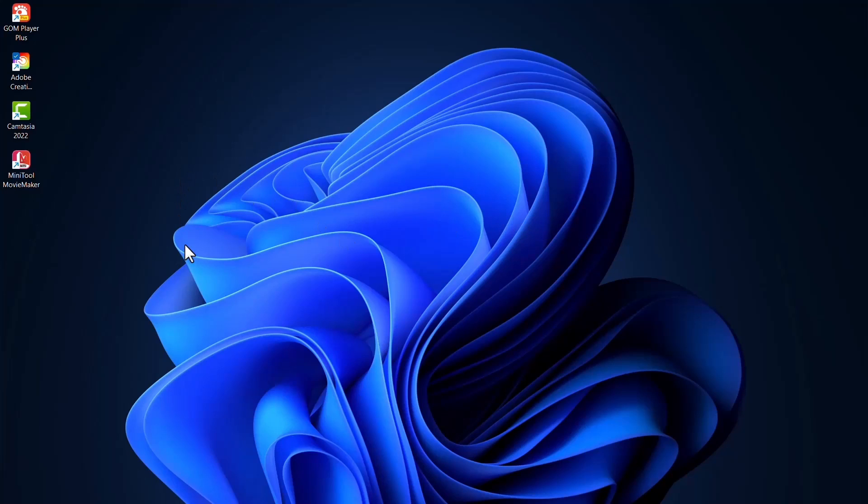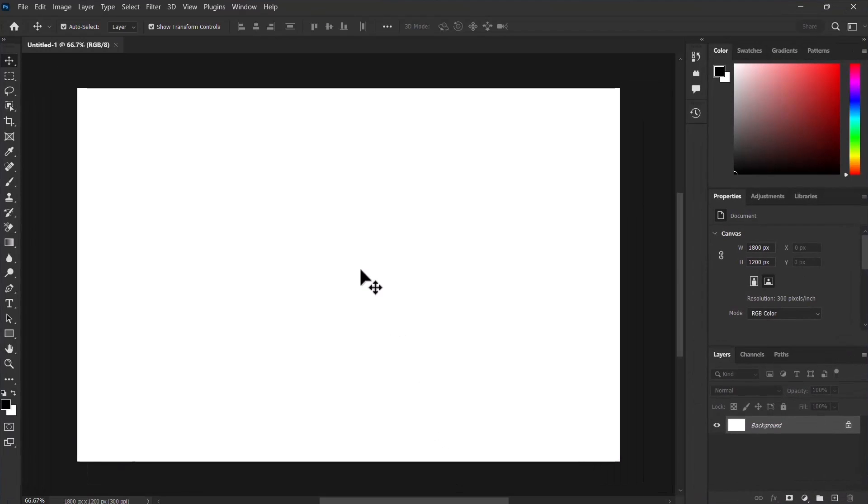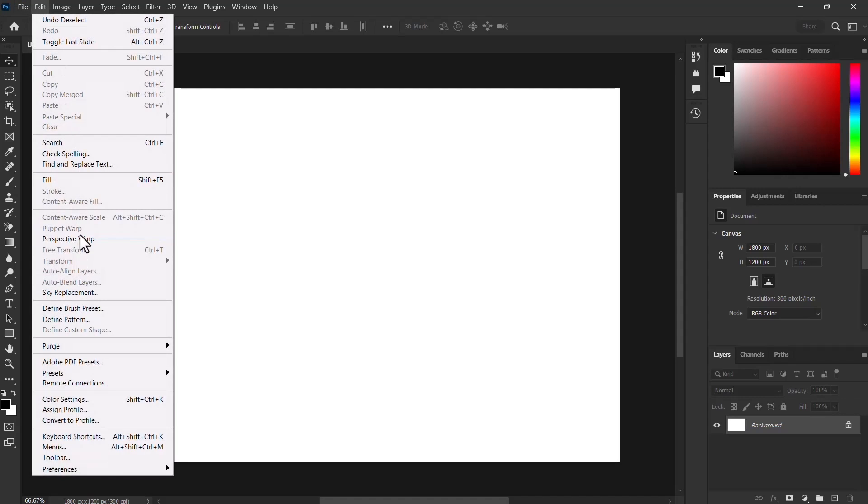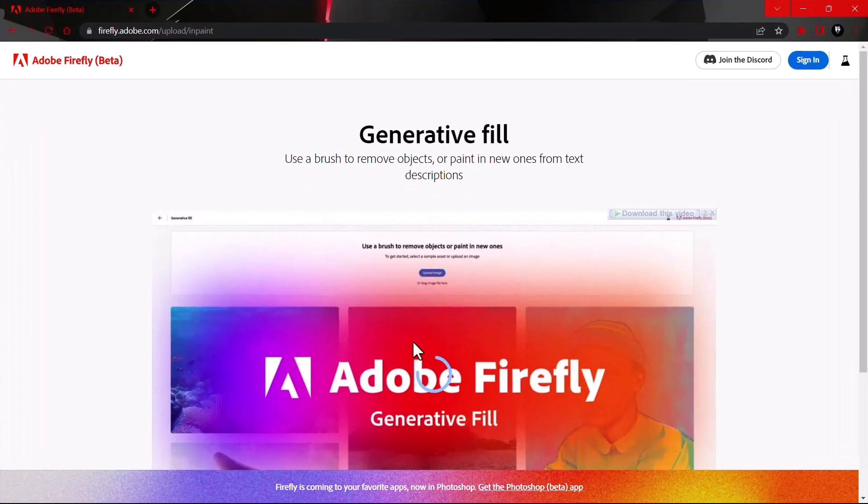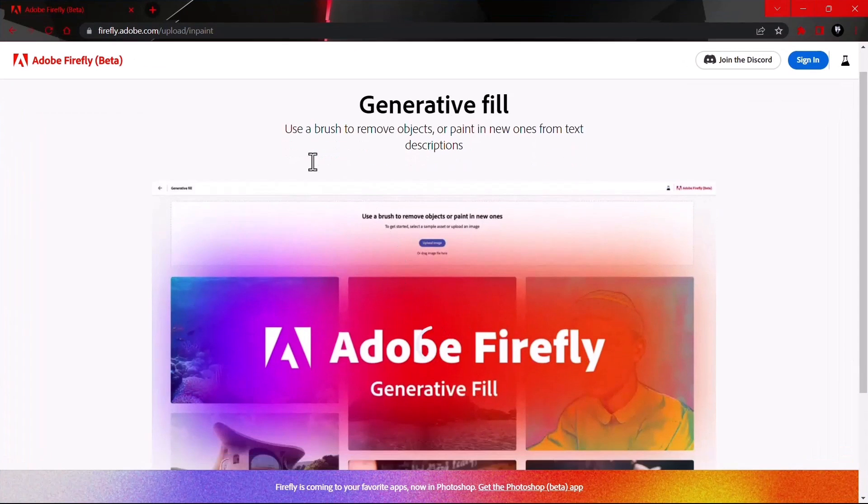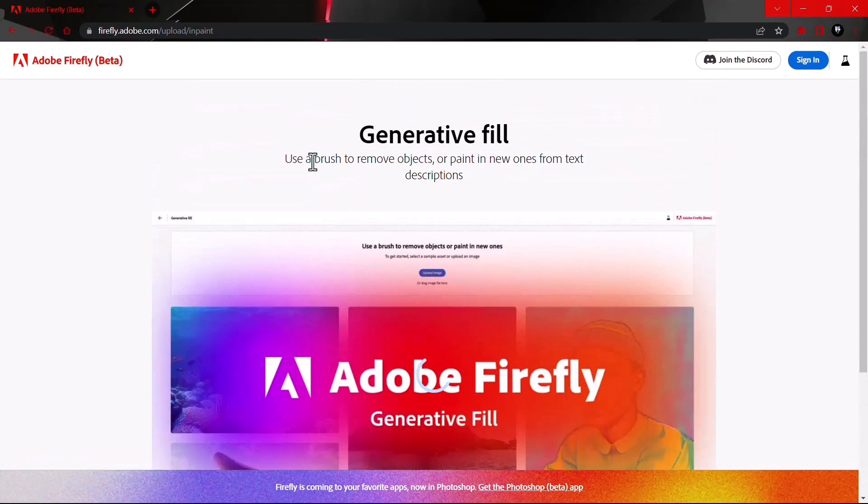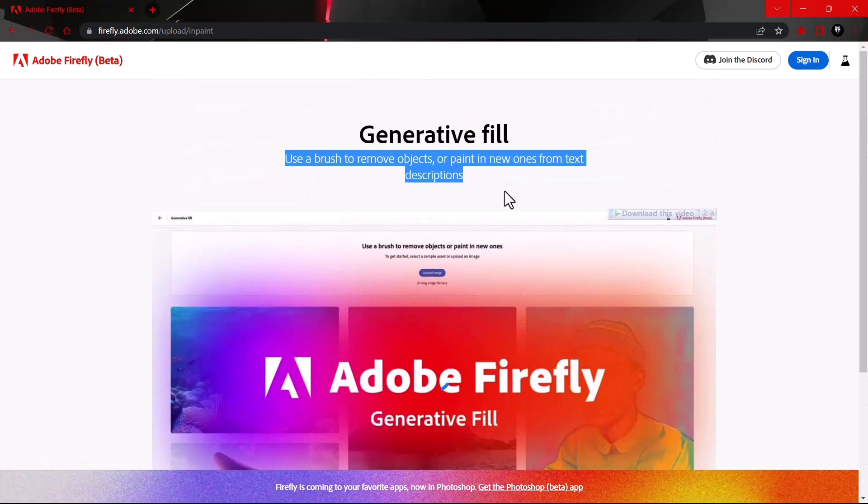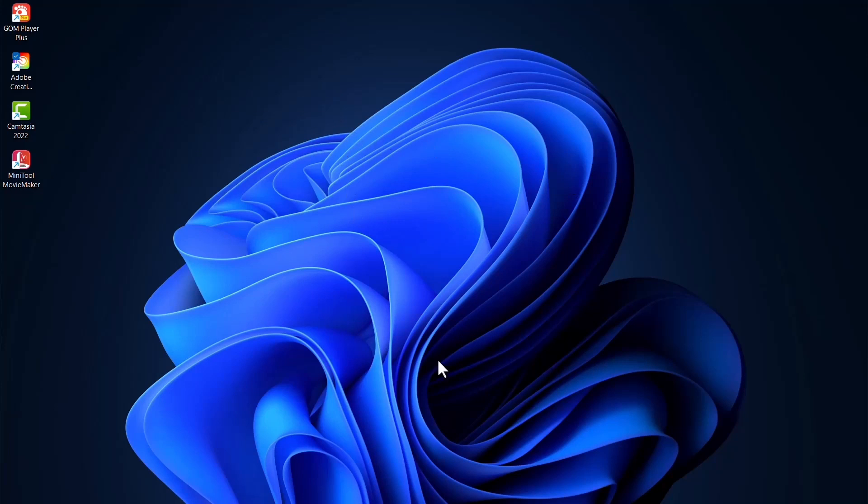In this video I'll be showing you how to access Photoshop's generative AI fill. This is the normal Photoshop and it is currently not available. Generative fill is basically using Adobe's Firefly project, the new AI which is used to generate and put some creative spark into Photoshop editing. I'm going to show you how to access it.